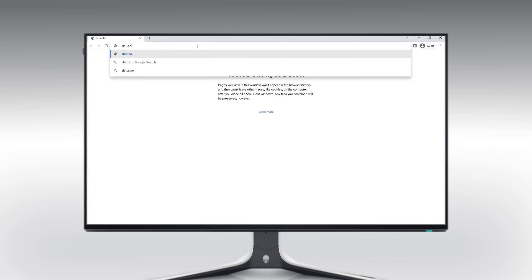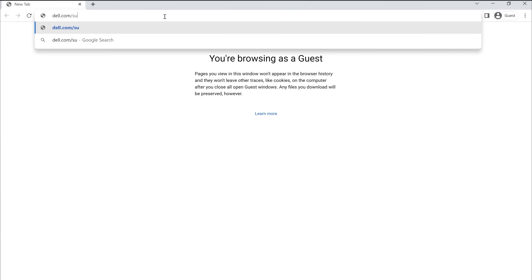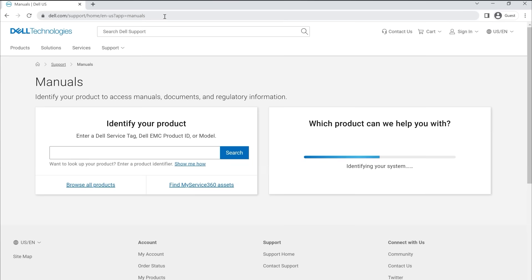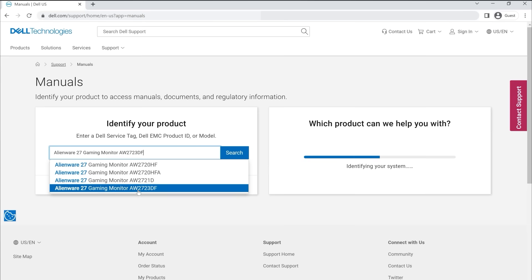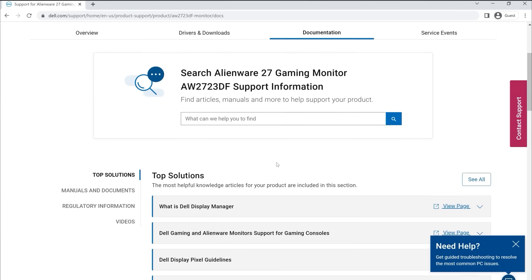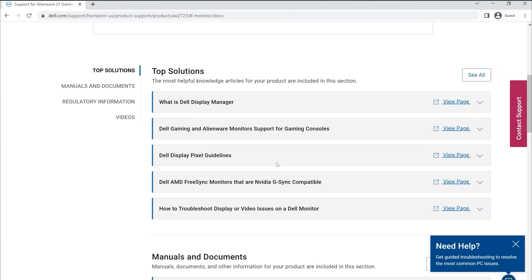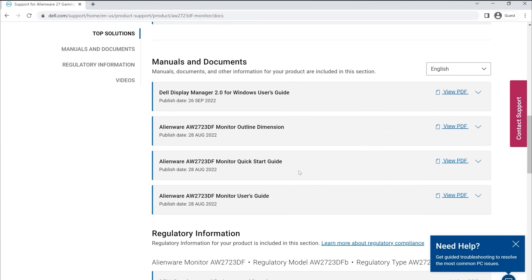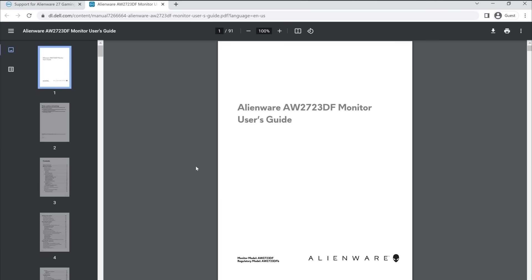Go to dell.com/support/manuals and identify your manual. Under the documentation tab, scroll to the manuals and documents section and click on view PDF next to the monitor's user guide.